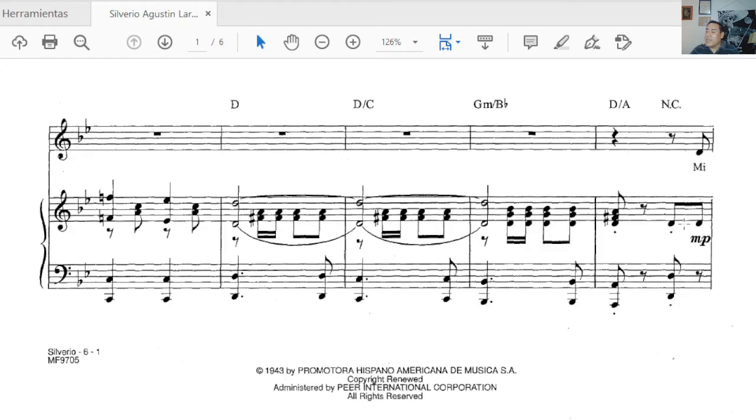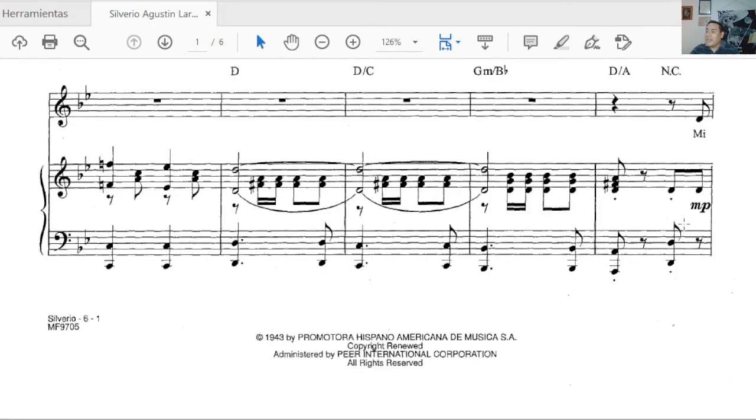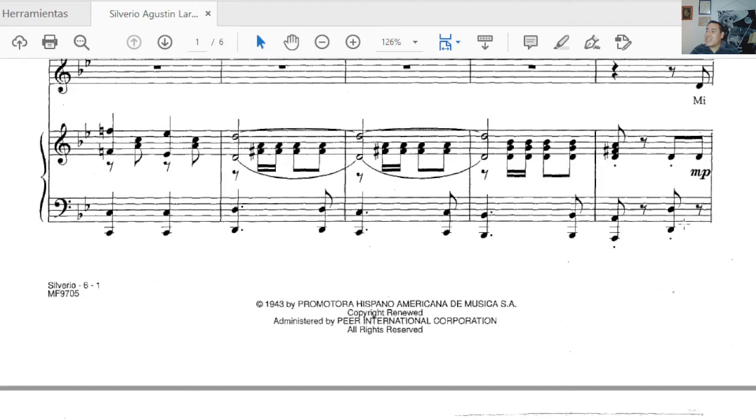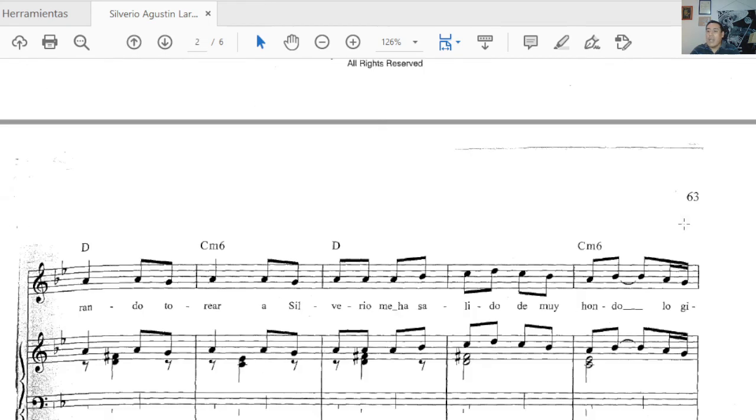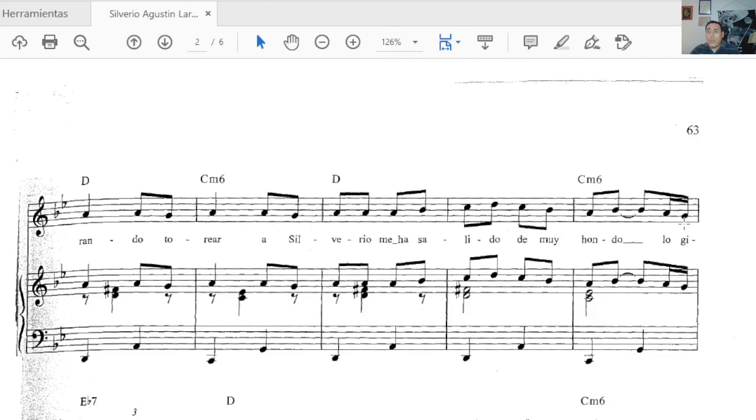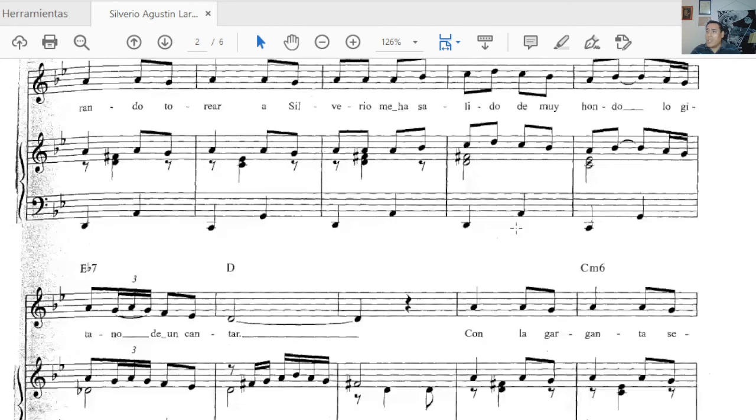This Paso Doble is absolutely extraordinary. Maybe let's go for it very shortly, and I hope that you feel the enchantment of the Fiesta Brava, even though I really don't like that sport. I am not into that. I understand people like it, but the spirit it carries is what one likes. Mirando torear a Silverio, me ha salido de muy hondo lo gitano de un cantar.